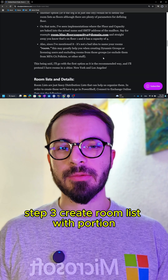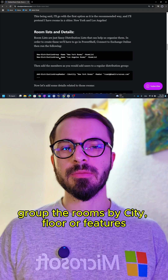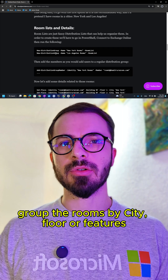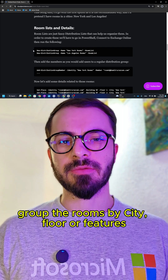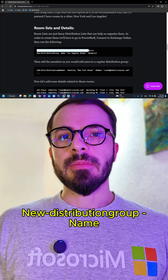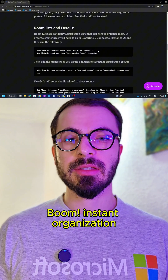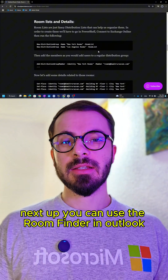Step 3: create room lists with PowerShell. Group the rooms by city, floor, or features. For example, create a new distribution group named NewYorkRooms-RoomList. Boom — instant organization.